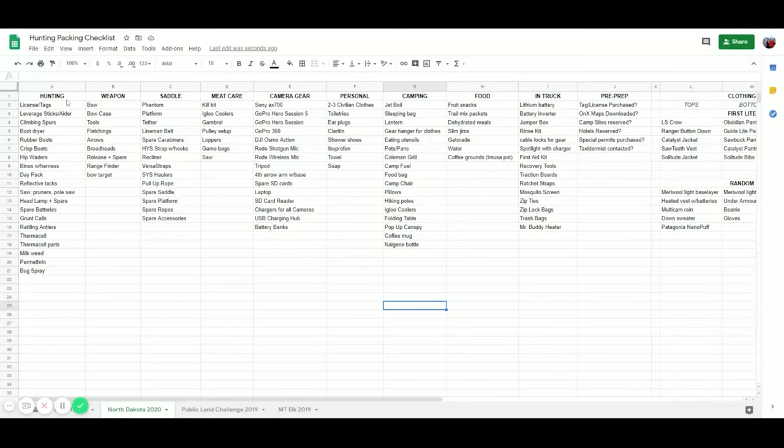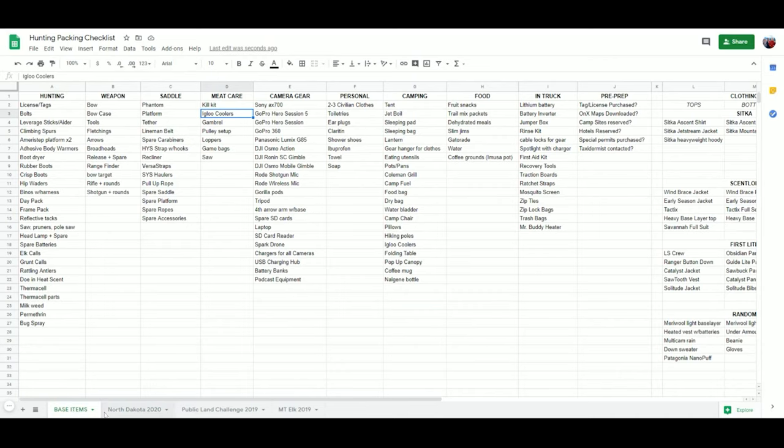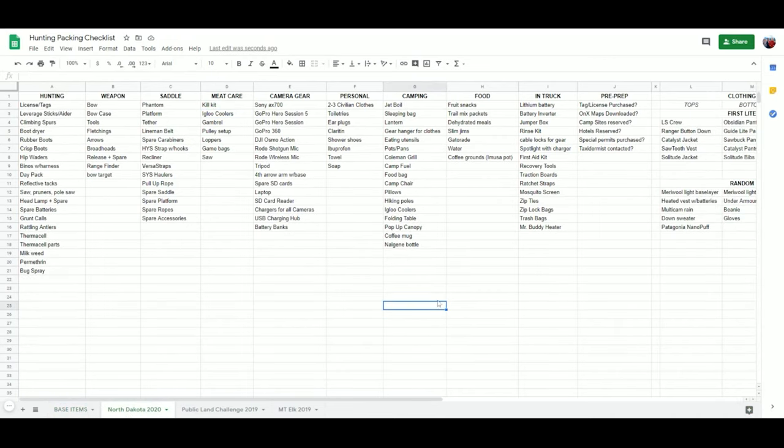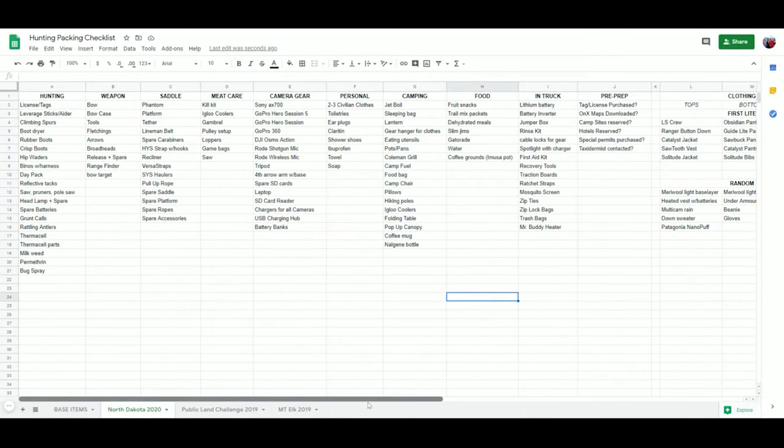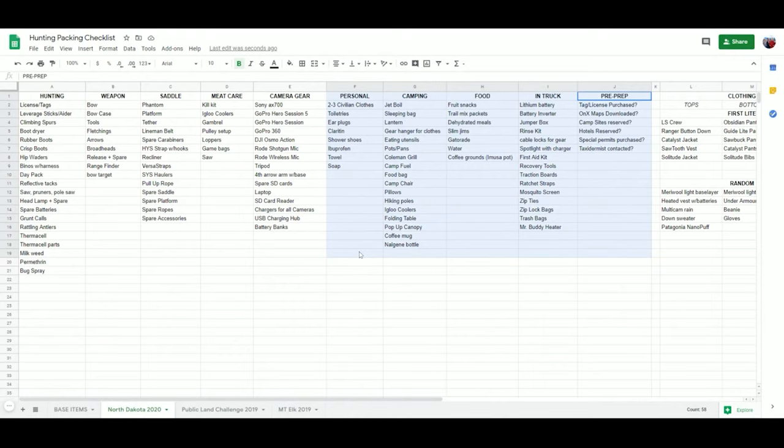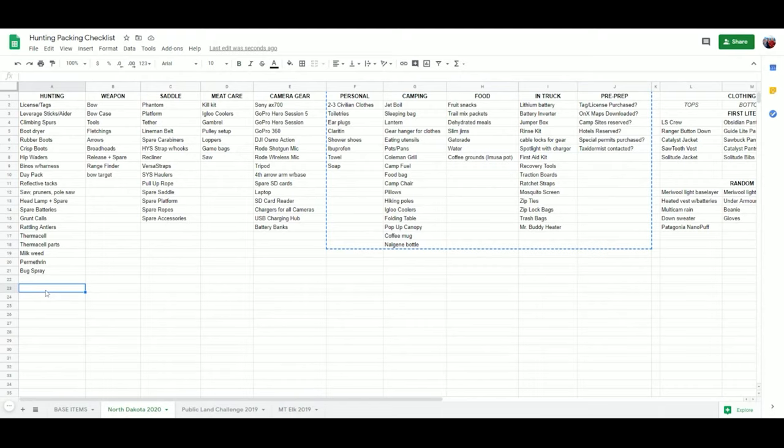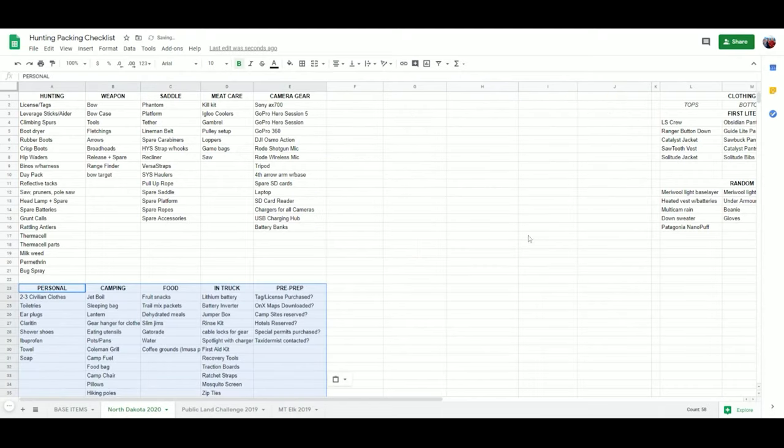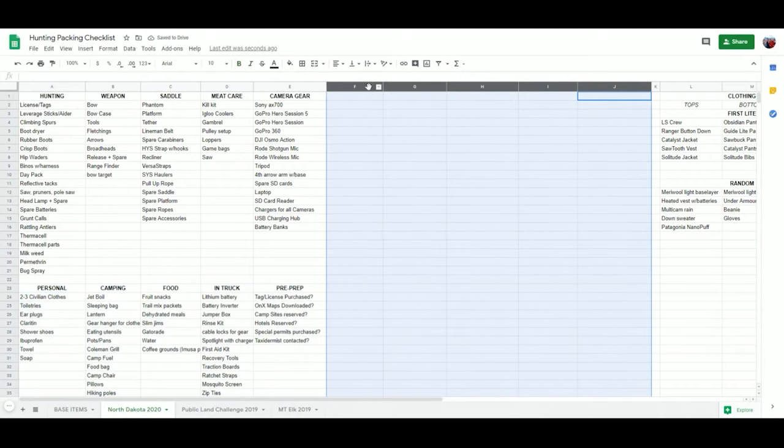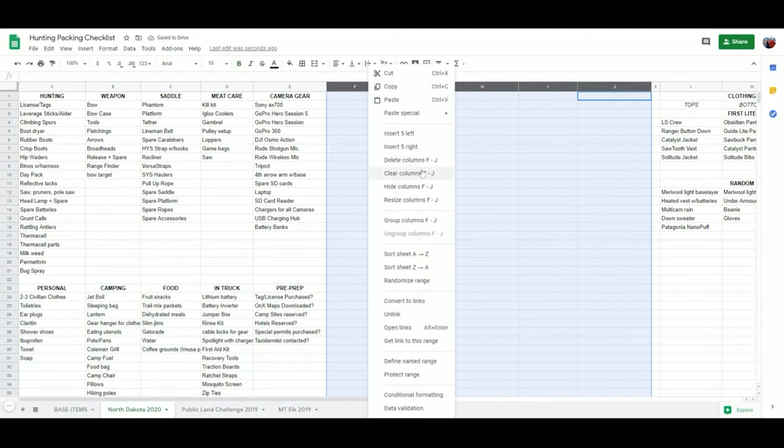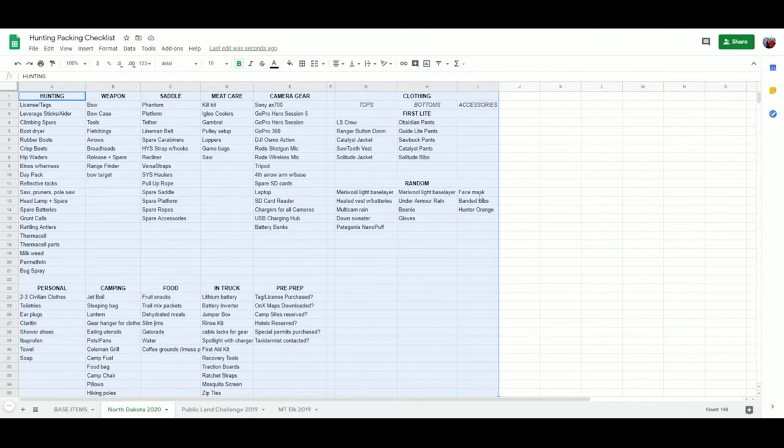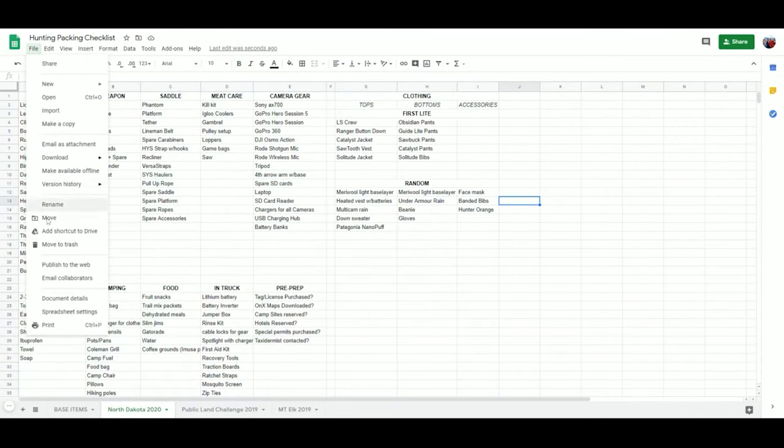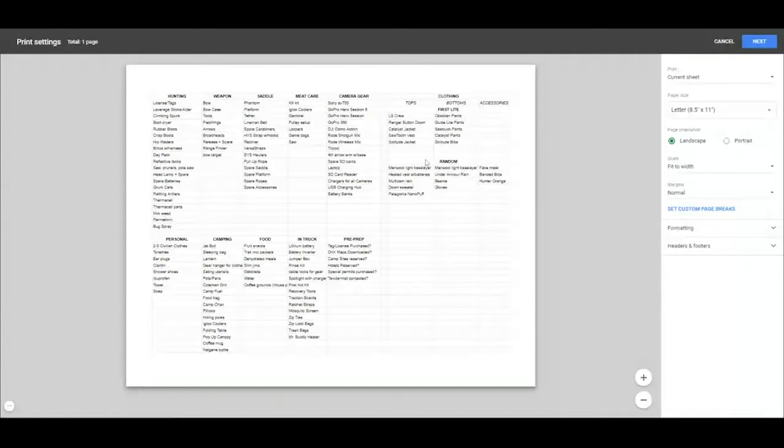I've gone through the North Dakota list. As you can see here, I've duplicated the base items and now I'm back in North Dakota. I've pretty much deleted out everything that I'm not going to take. The last step to get this ready for print, basically, is to copy this stuff just so it fits better on a piece of paper. I'll cut that, paste it down below, and then I'll delete these extra columns out. Then I'm pretty much ready to go.